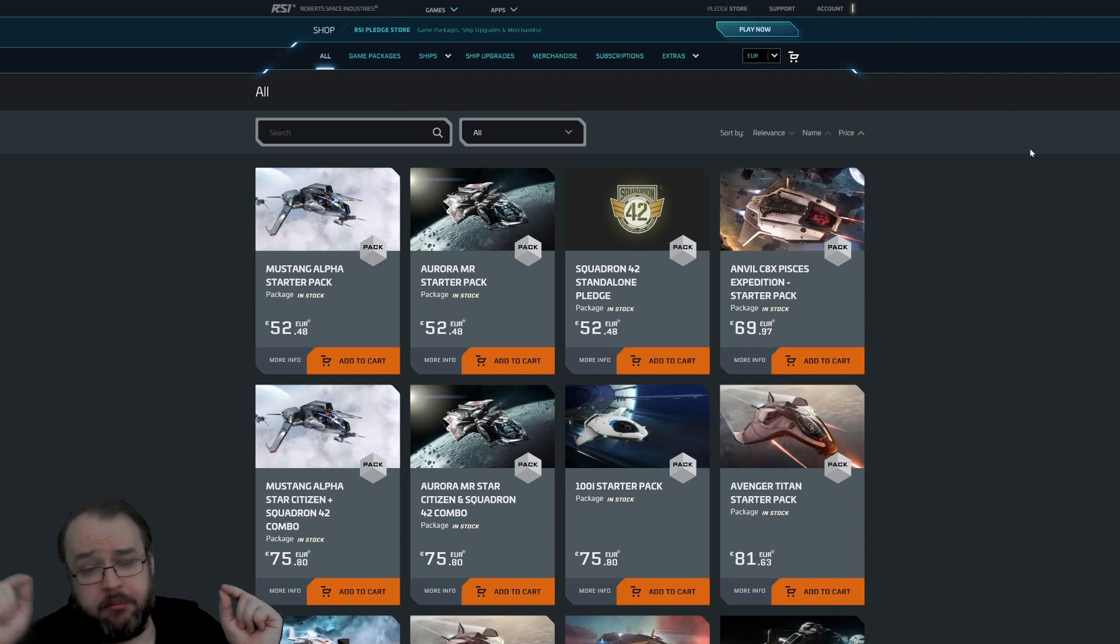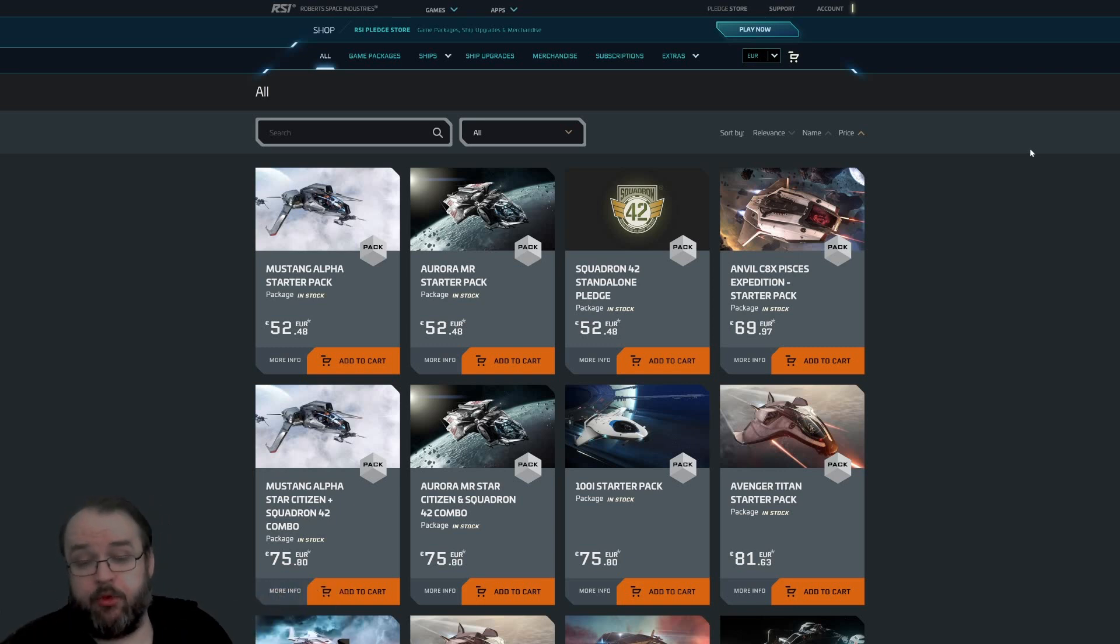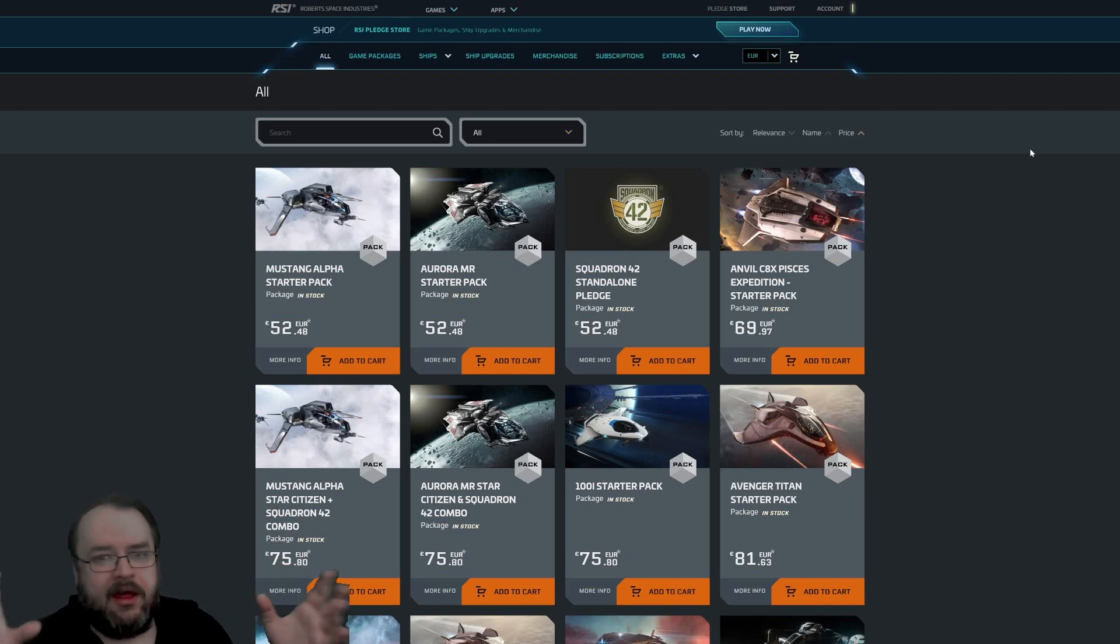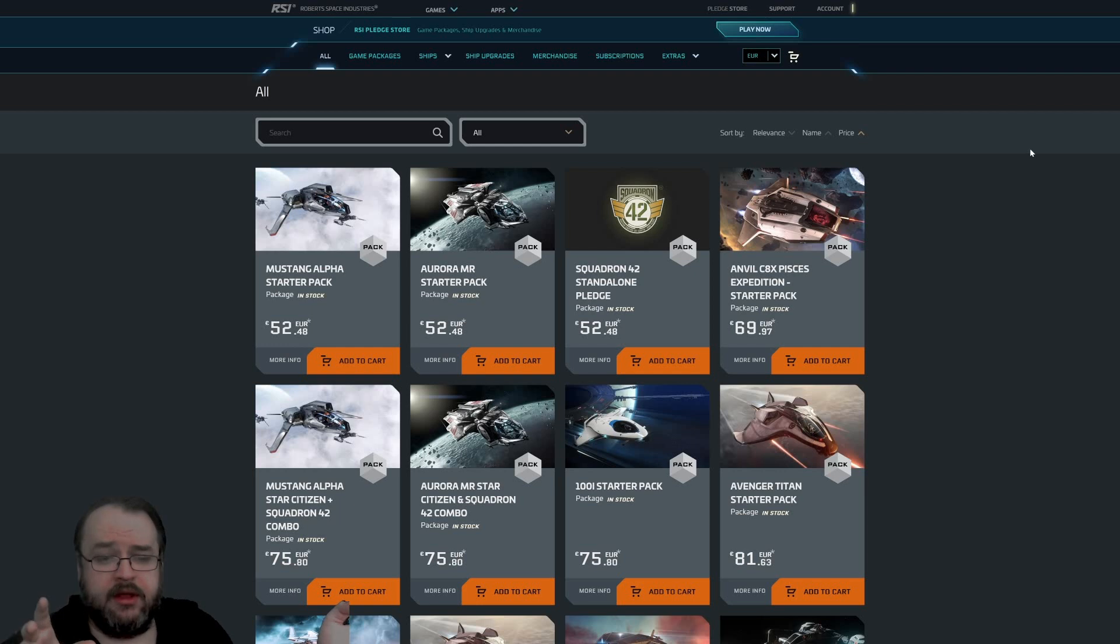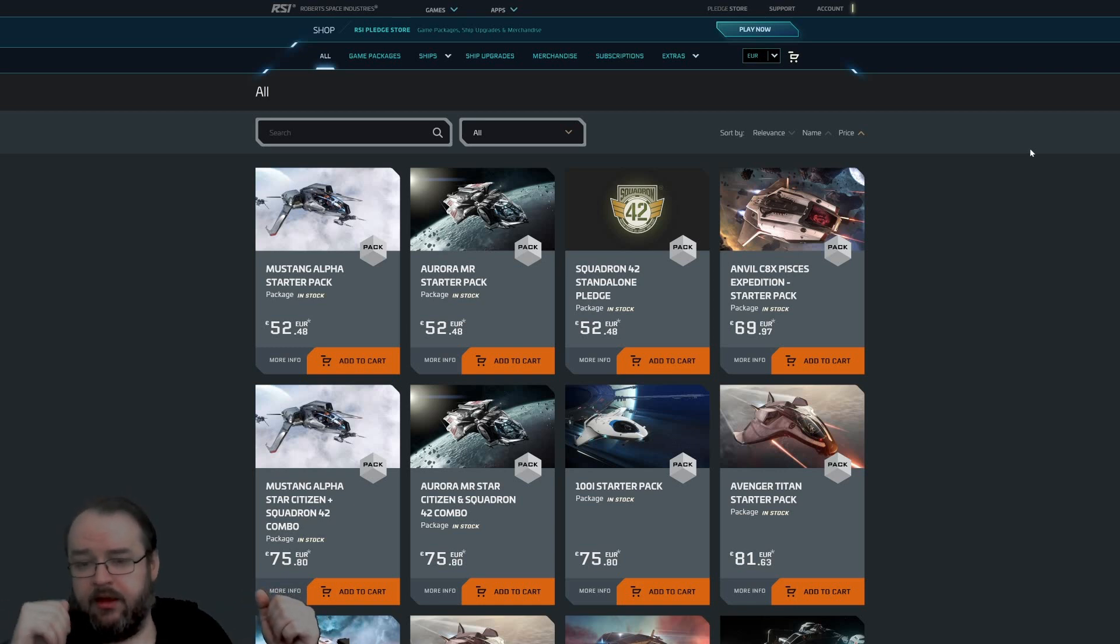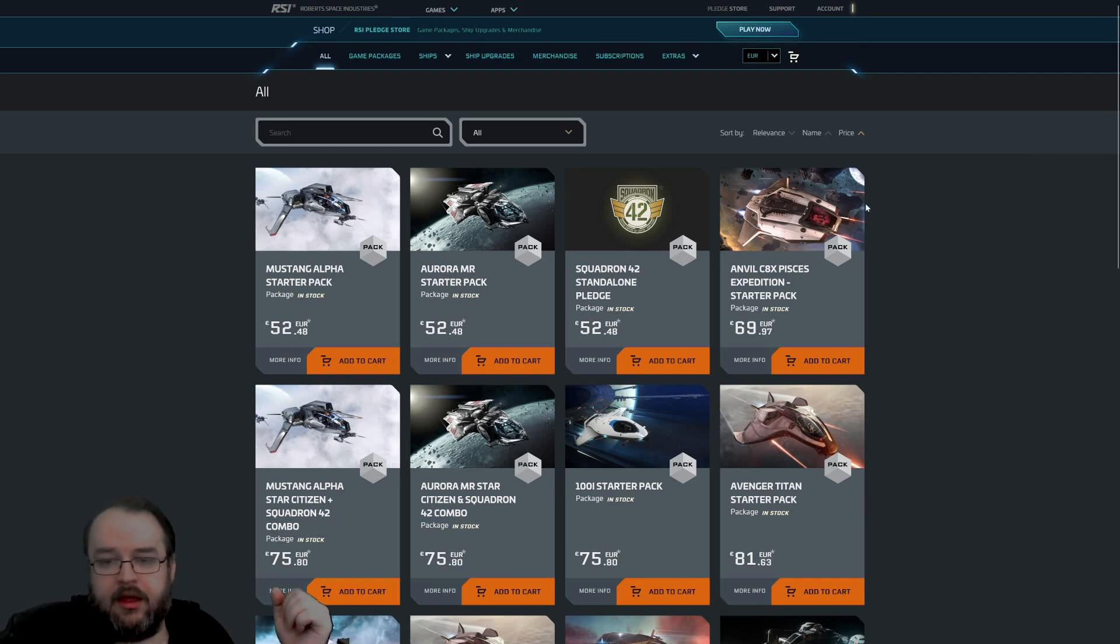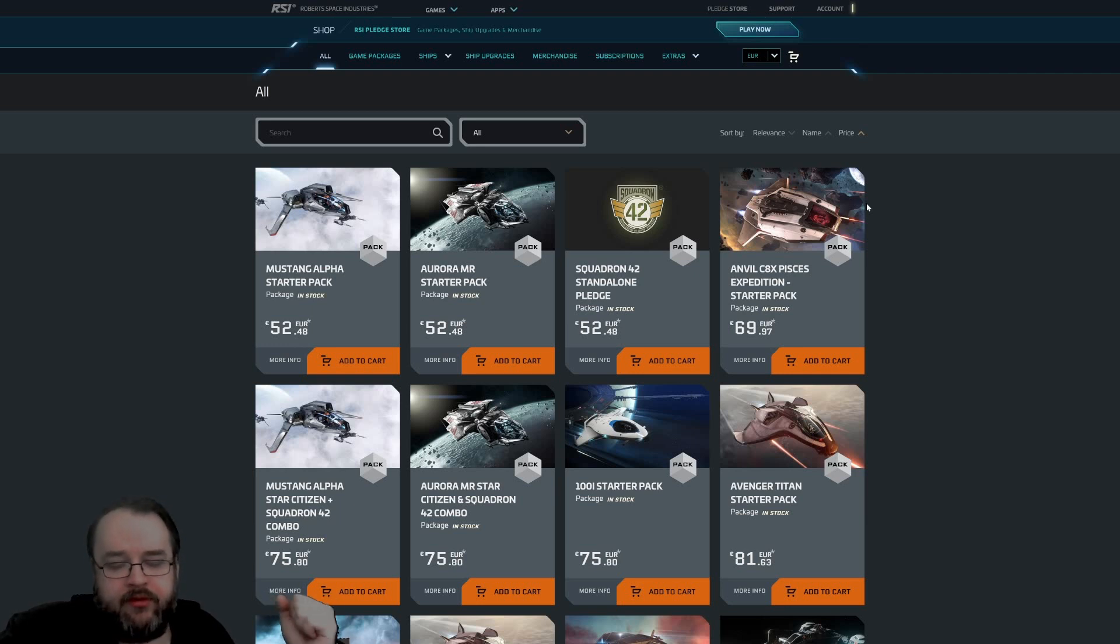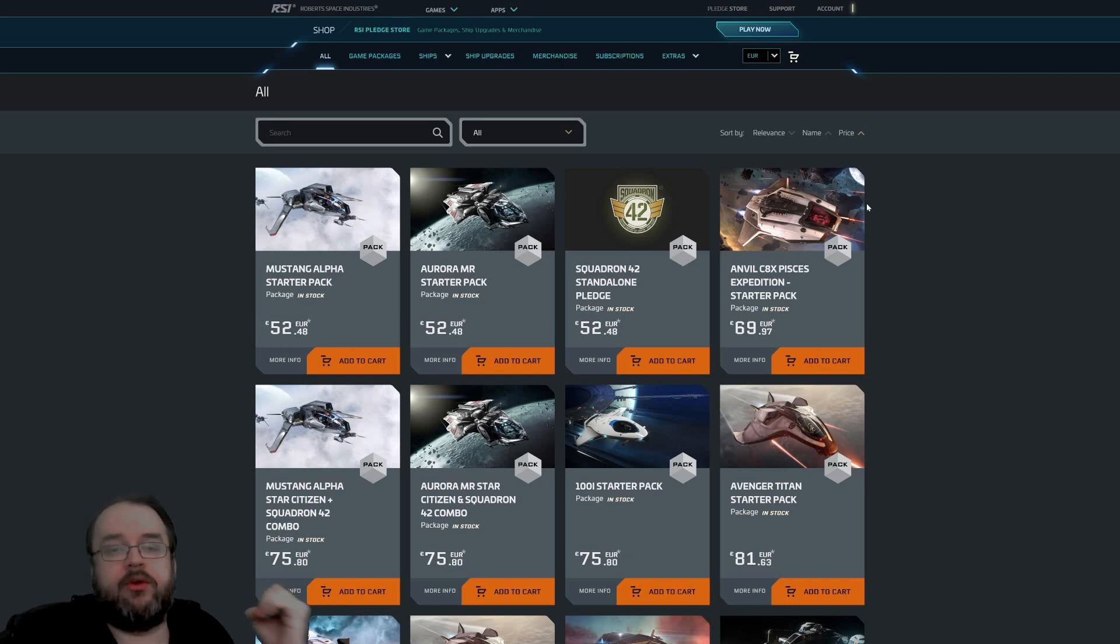If you're interested, buy the smallest game package you need, especially in the time of Invictus Week and the Aerospace Expo. You'll find price reductions on almost two or three game packages. Until now, I think almost every time one of these two, most of the time it's the Aurora MR or the Mustang Alpha, gets I think 10 percent price reduction. And in the last Invictus Week, it was the C8X Pisces where you can also use this time of the year to get a package with a price reduction.